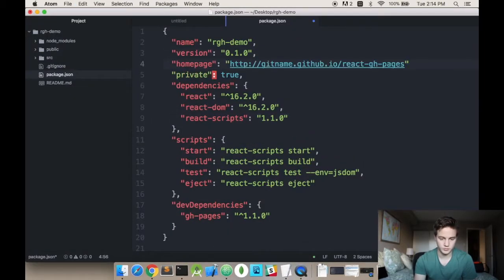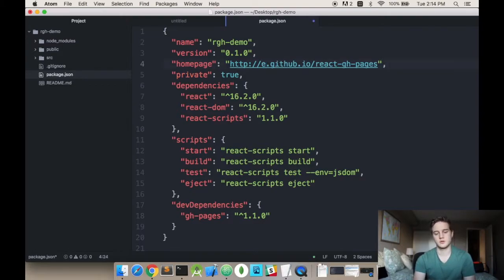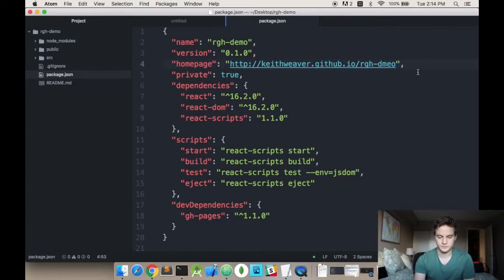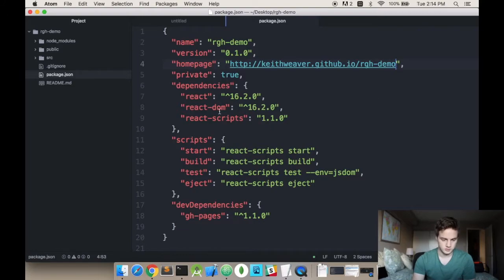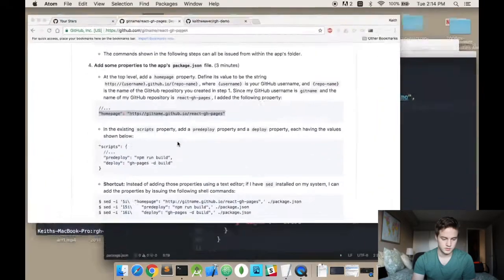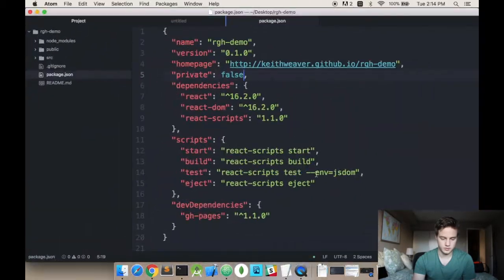So let's change the homepage first. And it doesn't exist. The homepage doesn't exist. So we just have to add a comma. And my github name is Keith Weber. And I call this the rghdemo. Is it private? Nope. It's not. And then I'm going to add two scripts here. Which will allow me to deploy it.